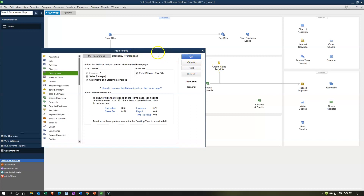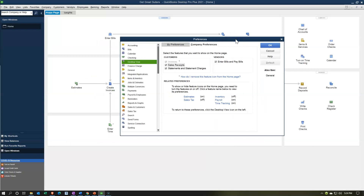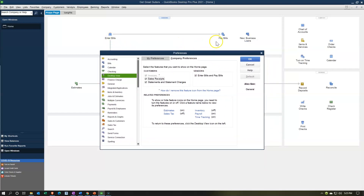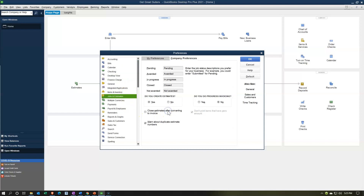The sales receipt item can be removed if you don't use sales receipts — meaning all your sales go on account. You also have the statement and, on the vendor side, the bills and pay bills which you might want to remove. To show or hide feature icons on the home page you need to turn the feature on or off — click a feature name to view its preferences. If you click one of those items it takes you to the appropriate area so you can turn it on or off.